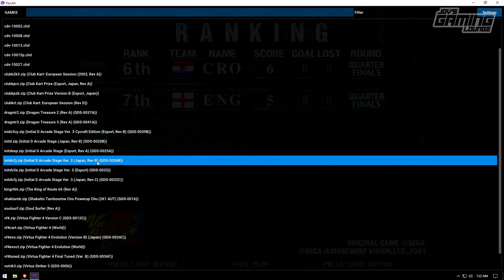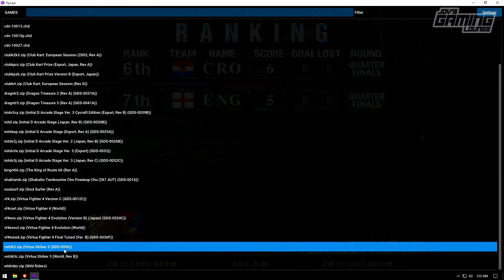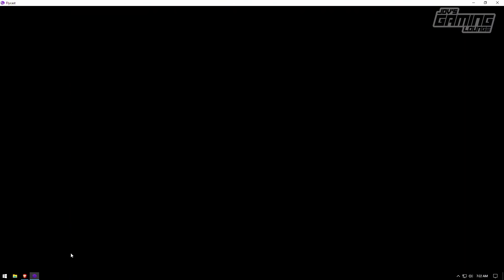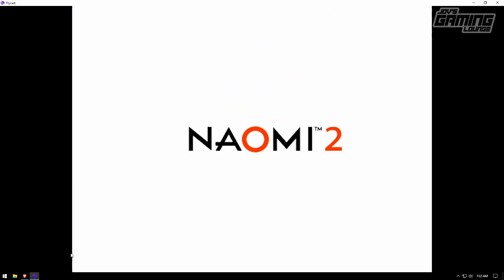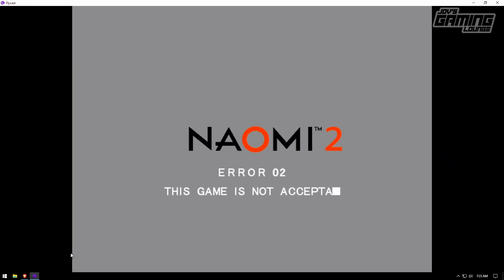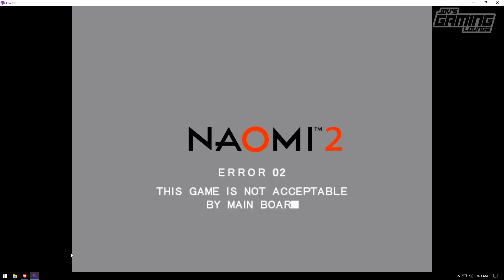We're going to go back to the main menu and exit. I'm going to try to launch Revision B. And it says error: 'This game is not acceptable by the main board.' You're going to run into this a few times with certain games you may want to try to run.